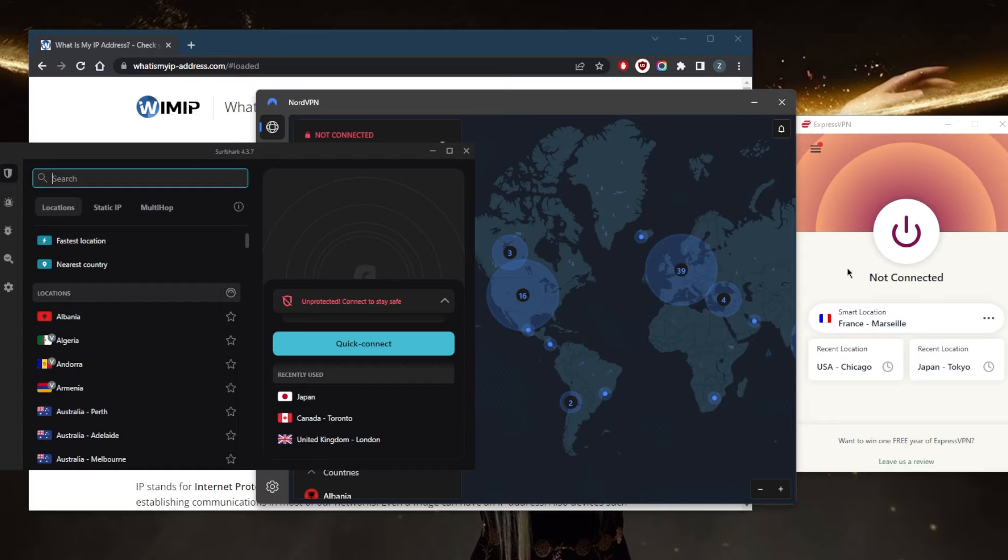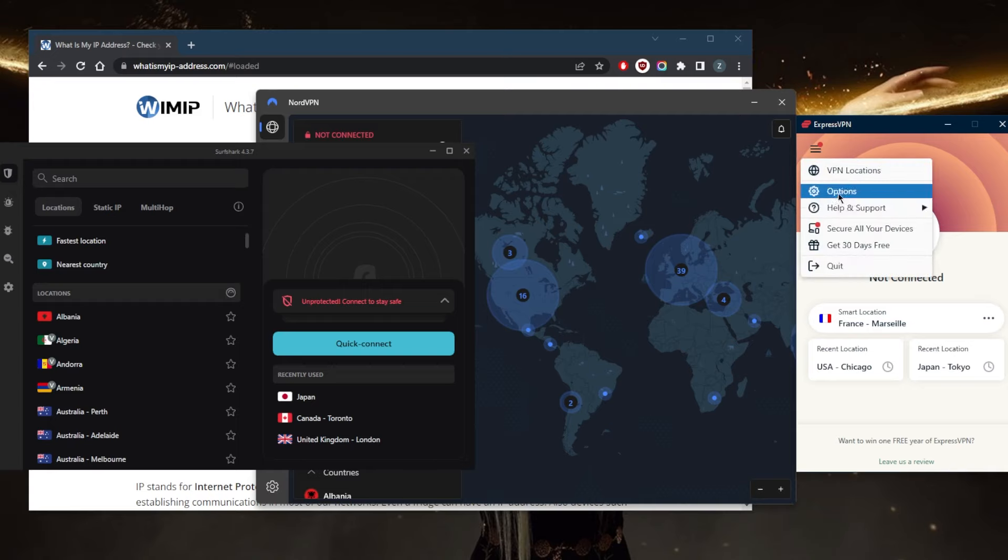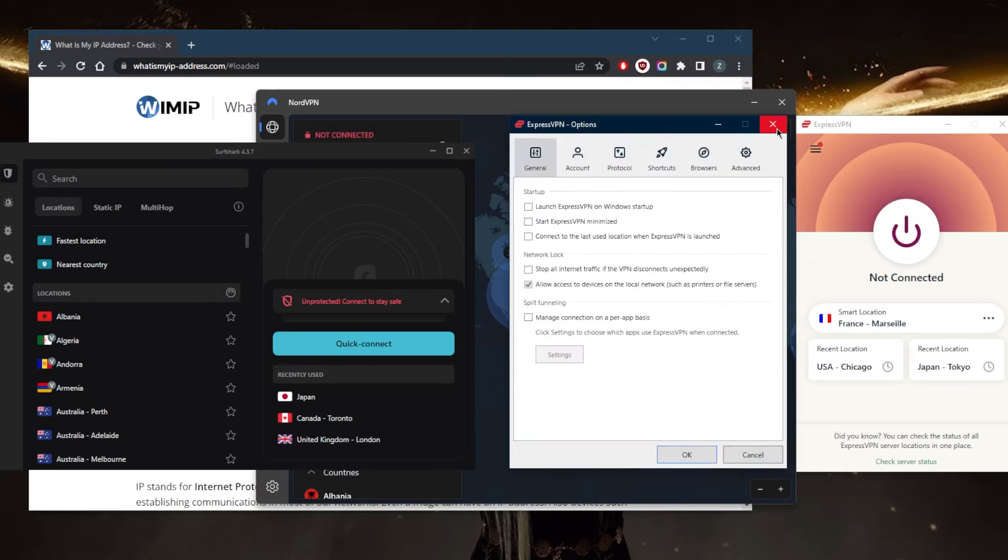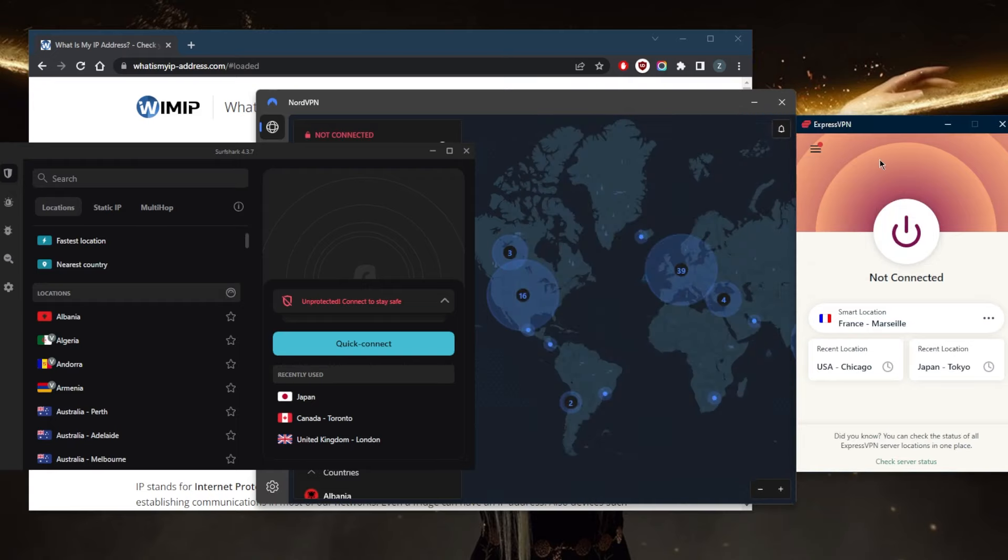With ExpressVPN, there are no such options because the obfuscation is always on by default, so it's as much of a plug-and-play VPN as it can get. You don't have to adjust anything to make it work.